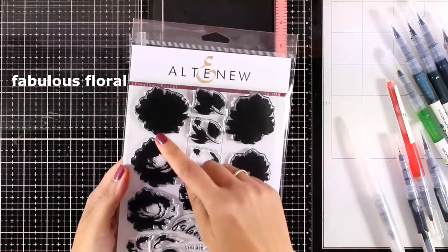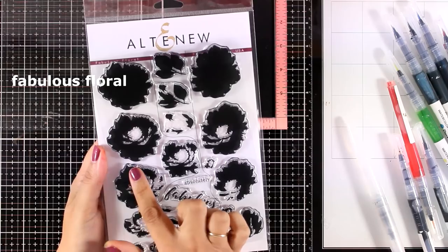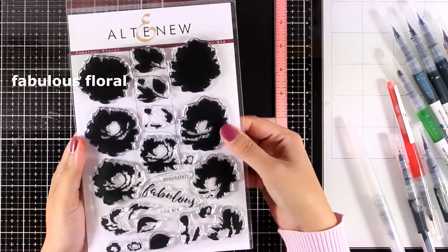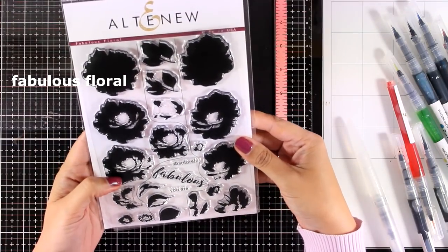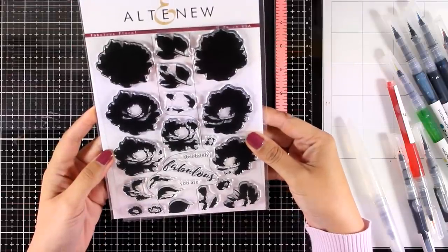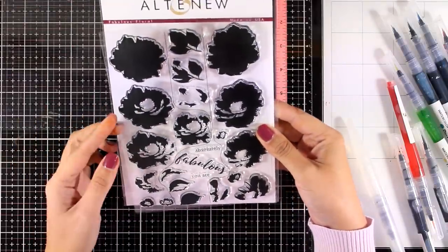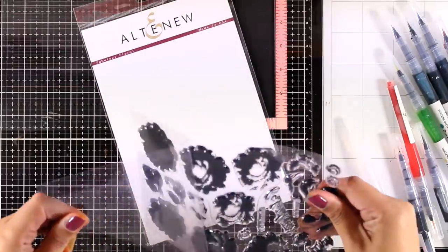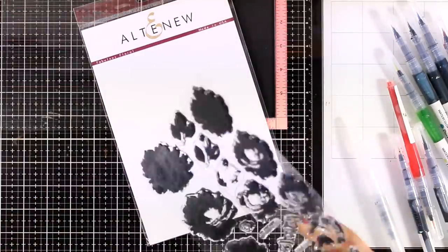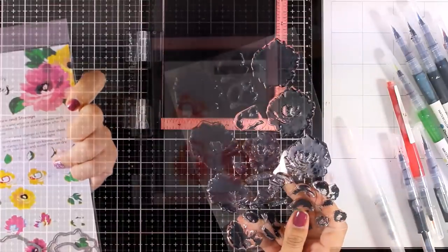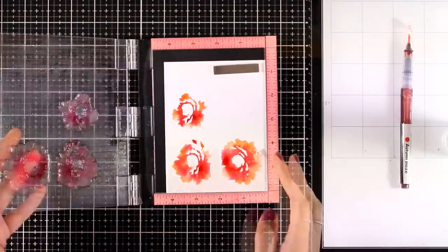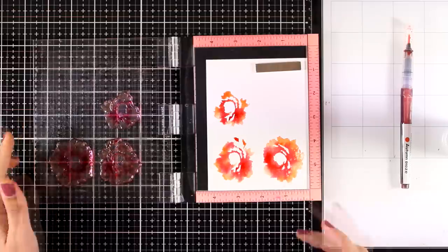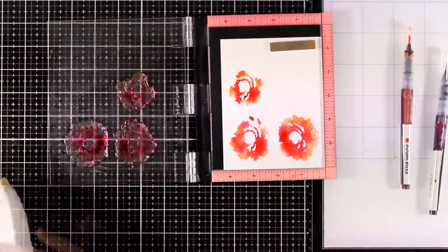For my next example I'm going to use the Fabulous Floral layering stamp set. I'm going to use stamps that have some open space, not the solid ones, since you need to have some variation for this technique to work. I'm going to use the second, third, and fourth layer of the same flower, but they will look all different at the end.